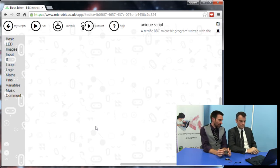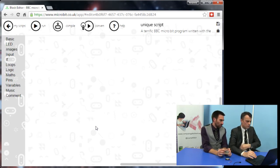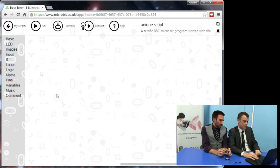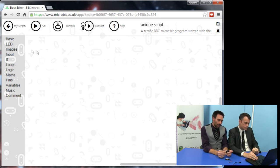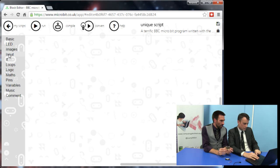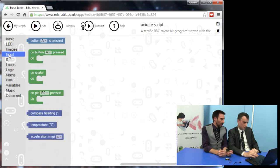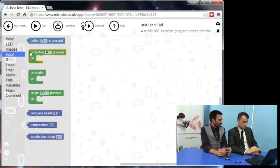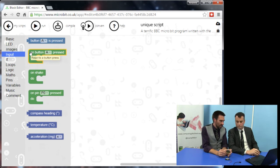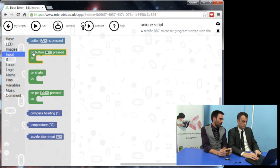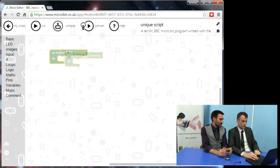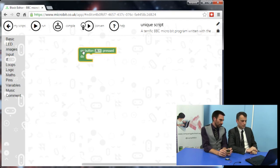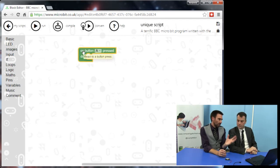So where do I go first? I want to access these buttons. Let's talk about the inputs first — the A and B buttons. If you click on 'Input' on the left-hand side, there's a category of blocks. They've really thought about making this easy to use, and there's a green block that says 'on button A pressed' — that looks like something we might need.